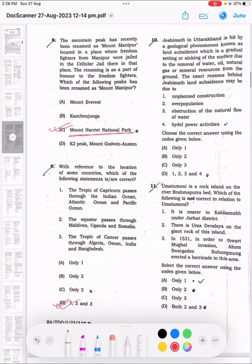Question 10: Joshimath in Uttarakhand is hit by a geological phenomenon known as land subsidence, which is a gradual settling or sinking of the surface due to the removal of water, oil, natural gas or mineral resources from the ground. The exact reasons behind Joshimath's land subsidence may be due to: 1. Unplanned construction, 2. Overpopulation, 3. Abstraction of the natural flow of water, 4. Hydropower activities. The correct answer is D: 1, 2, 3 and 4.